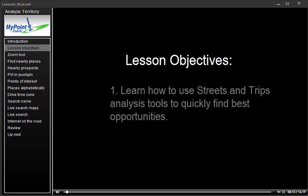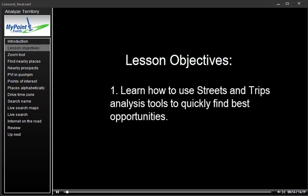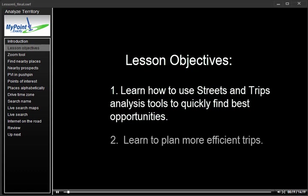In this lesson, we'll learn how to use the powerful mapping analysis tools of Microsoft's Streets and Trips so that we can quickly find our best opportunities and plan trips that maximize our time in front of prospects.